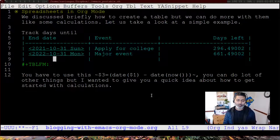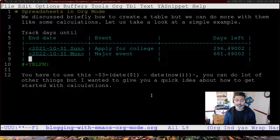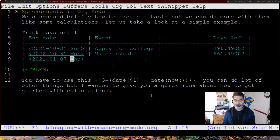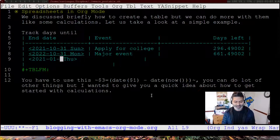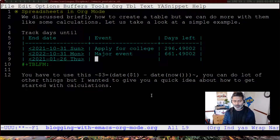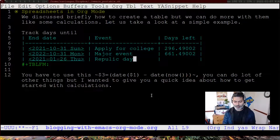Let's say you have a table where you are keeping track of some important dates — like end dates or deadlines. So let's say you have a first column with dates like 26th of January, which is Republic Day in India. Let me just type it here.